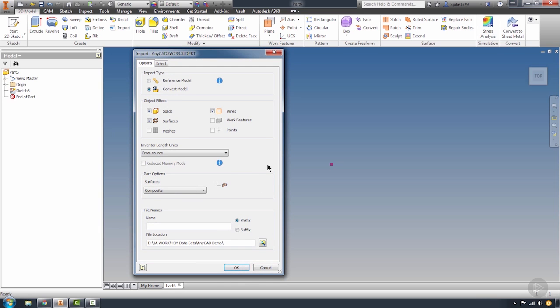What this does is give you some options to be able to filter how you want to convert that model or bring it in. By default, it's automatically selected to convert that SolidWorks file.